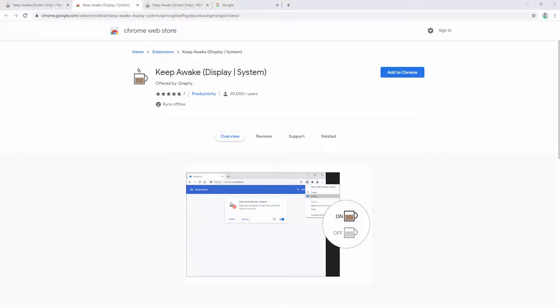The Keep Awake extension stops your computer screen from turning off with just one click from inside of your browser toolbar.